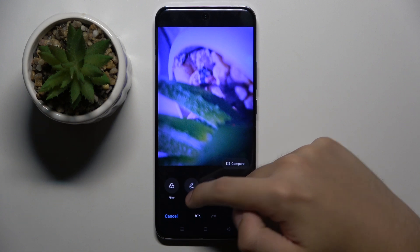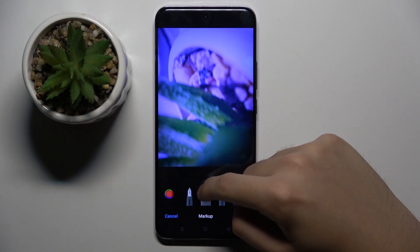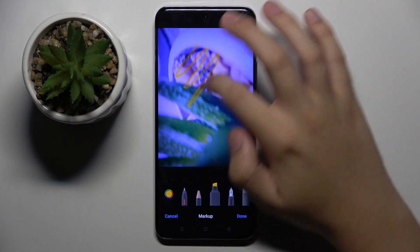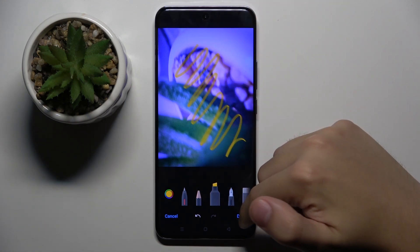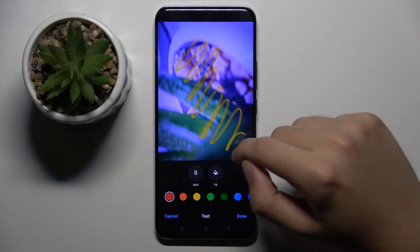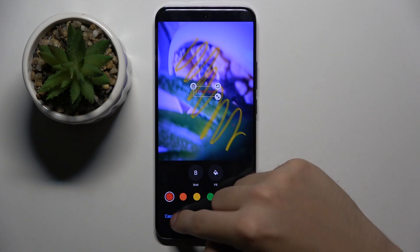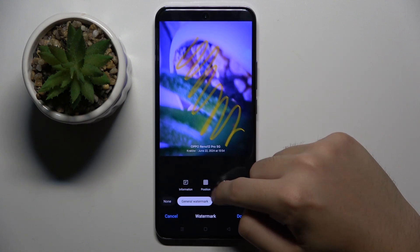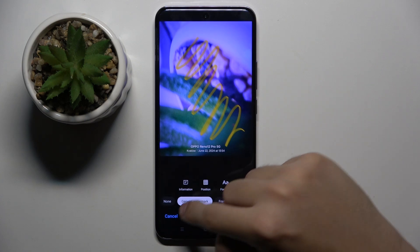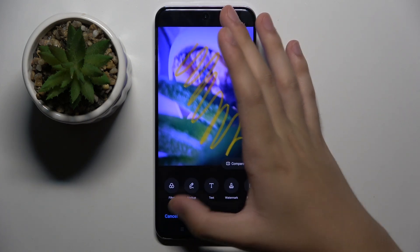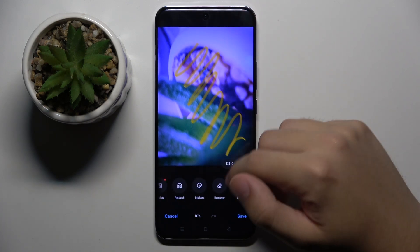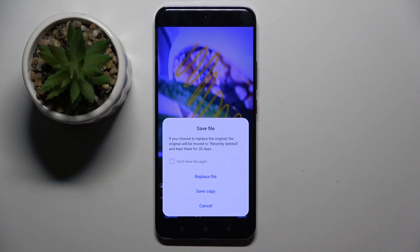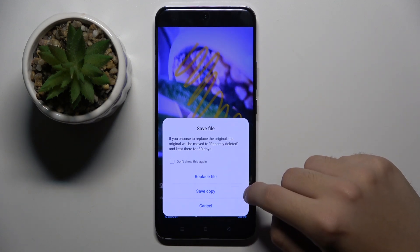You can put on some filters on this photo. You can mark up the photo with some kind of paint tools like this one. You can write something on our photo, put on some watermarks, and do many many more things. We can save this as a copy or replace with the original.